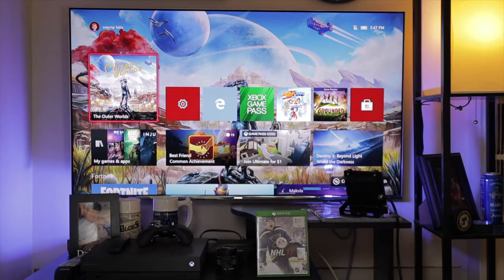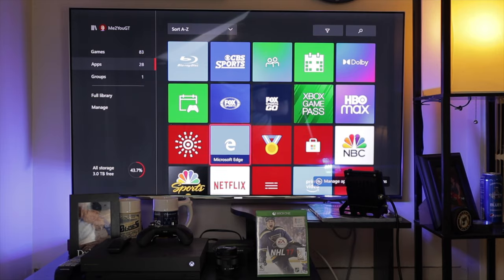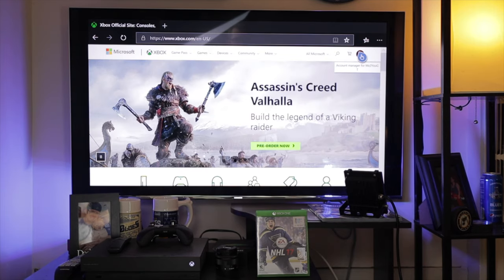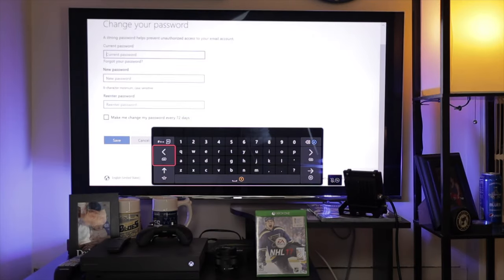You can change your password in two ways. The first is through the Xbox itself. Go to My Games and Apps, then go down to Apps and find Microsoft Edge. Open Edge and type in xbox.com. Then click on your profile picture and go to My Microsoft Account. Once that page loads, click on Change Password, enter your new password, click Save, and you're all set.